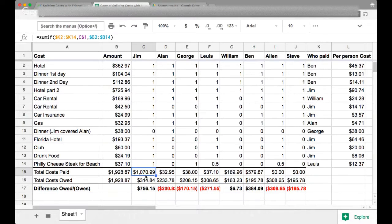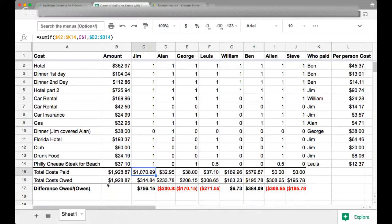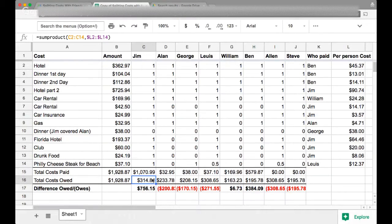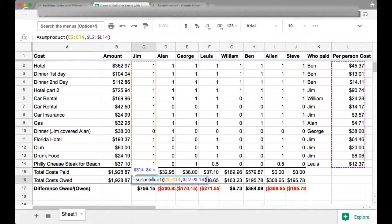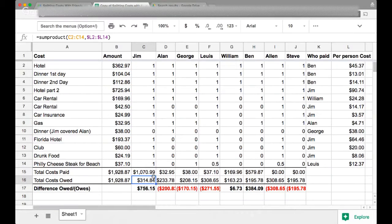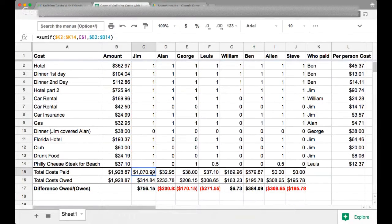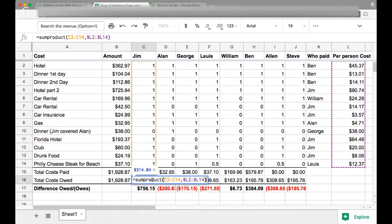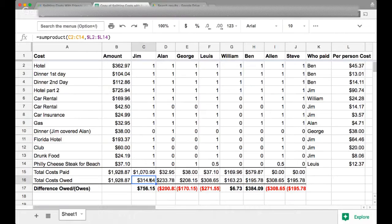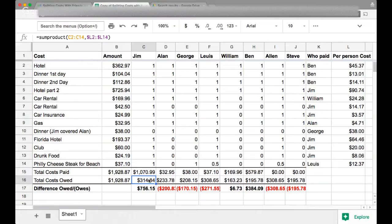So this is how much they paid. And then this cost shows how much they are owed. I won't get into what the formulas do exactly, but essentially if this number total costs paid is more than total costs owed, that means that person is owed money at the end of the trip. So that means he paid more than he received so far, or he paid more rather than he owes to other people.